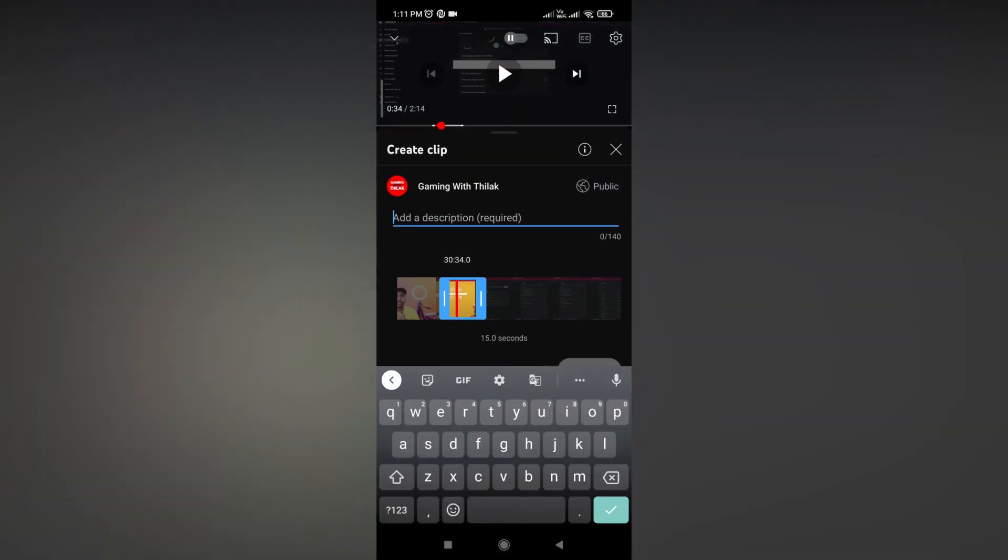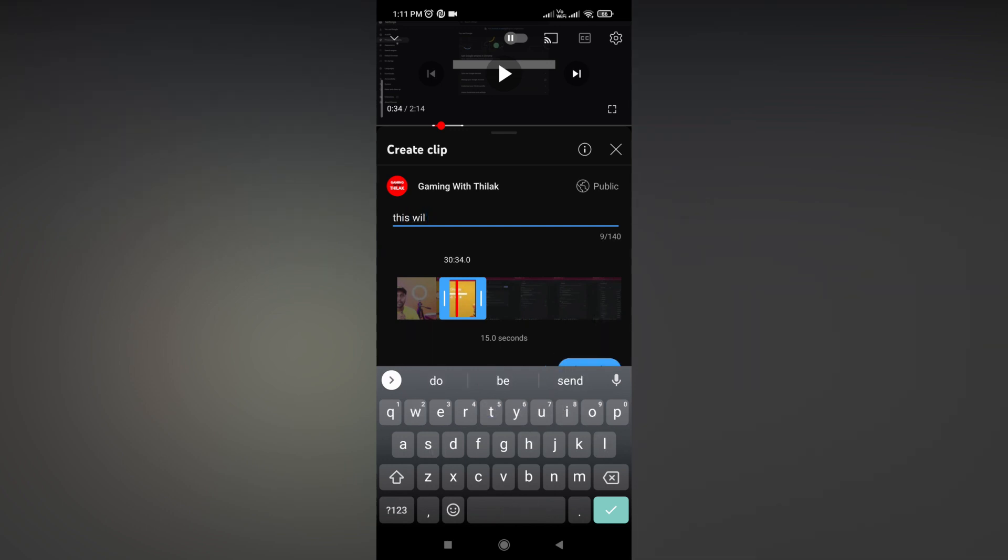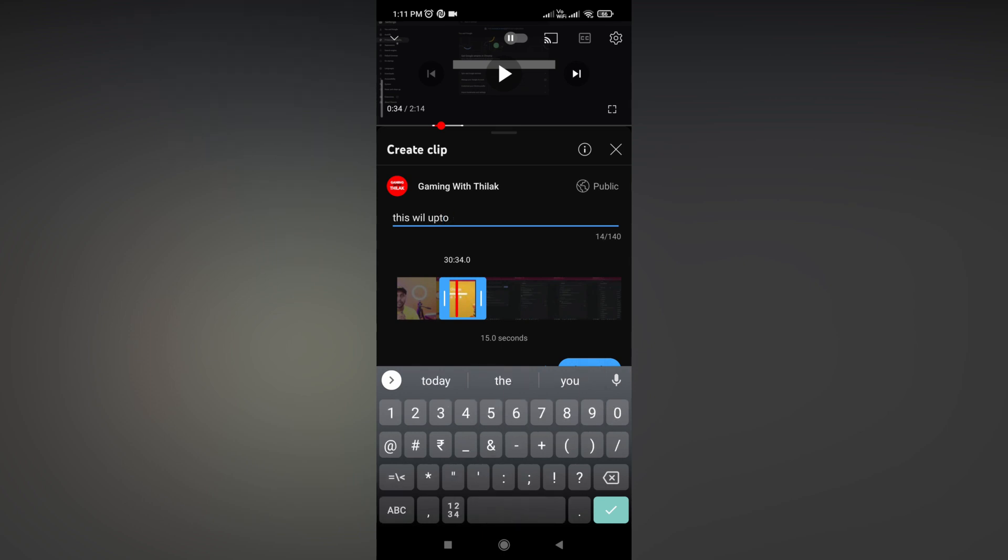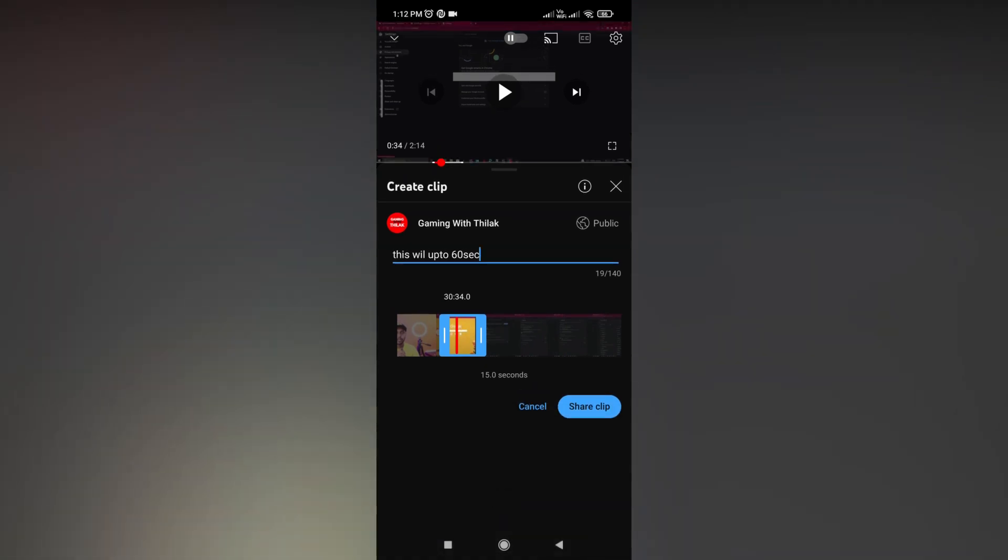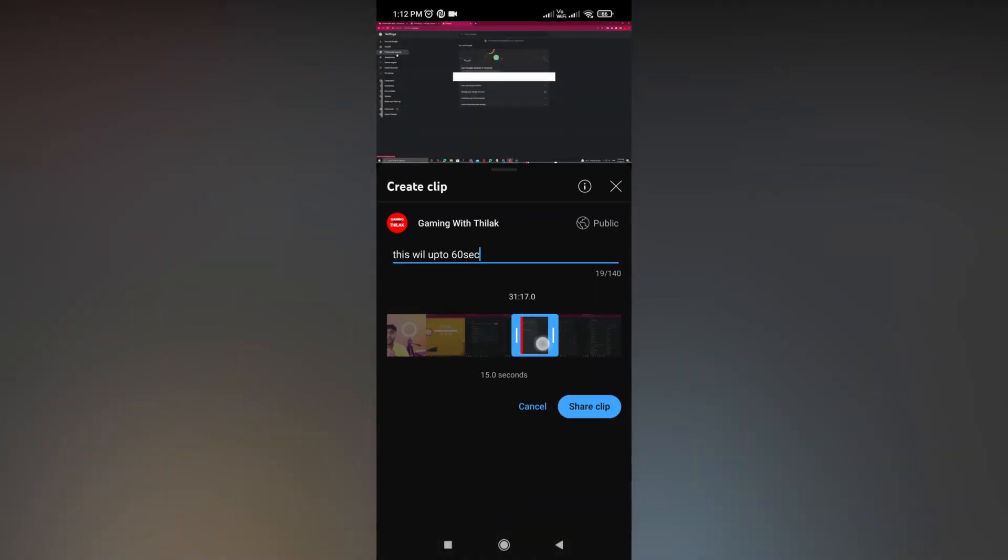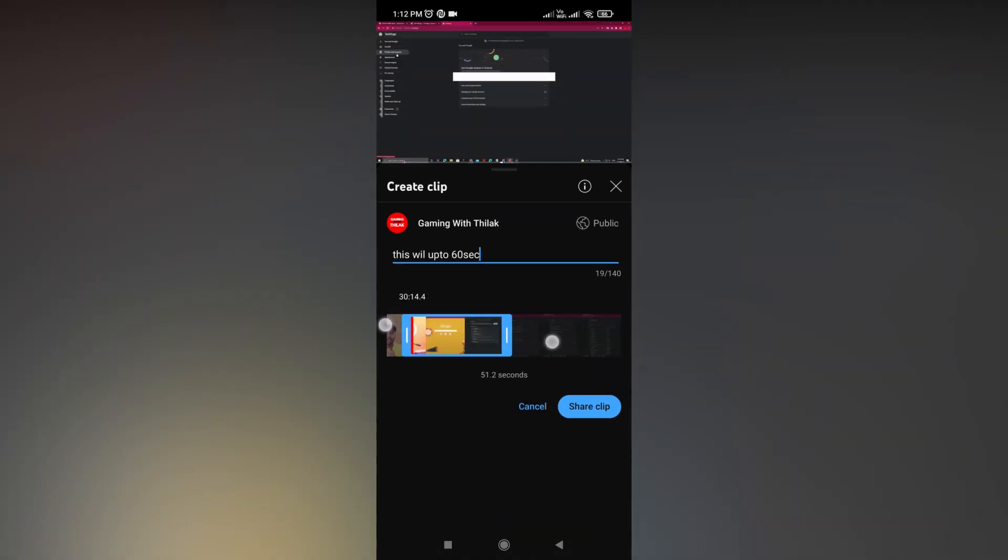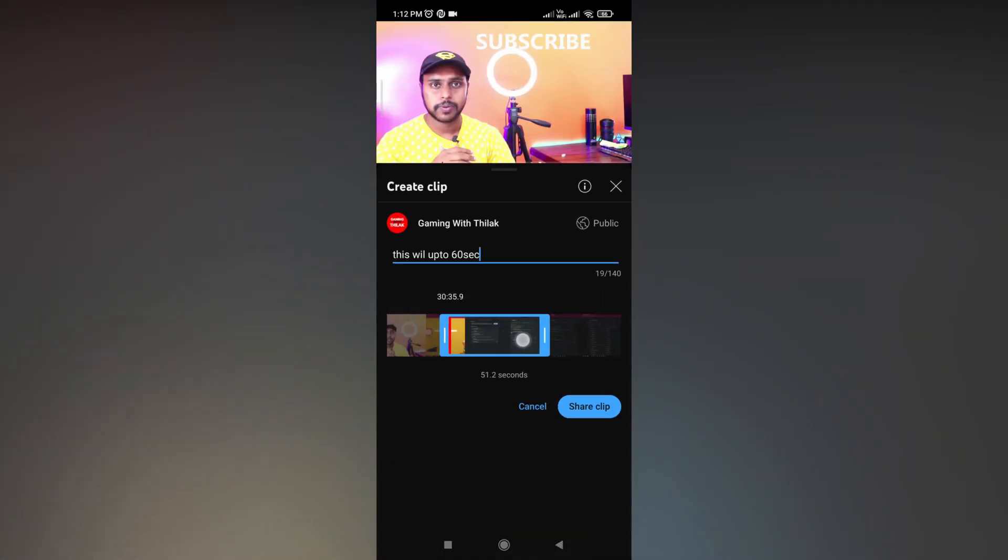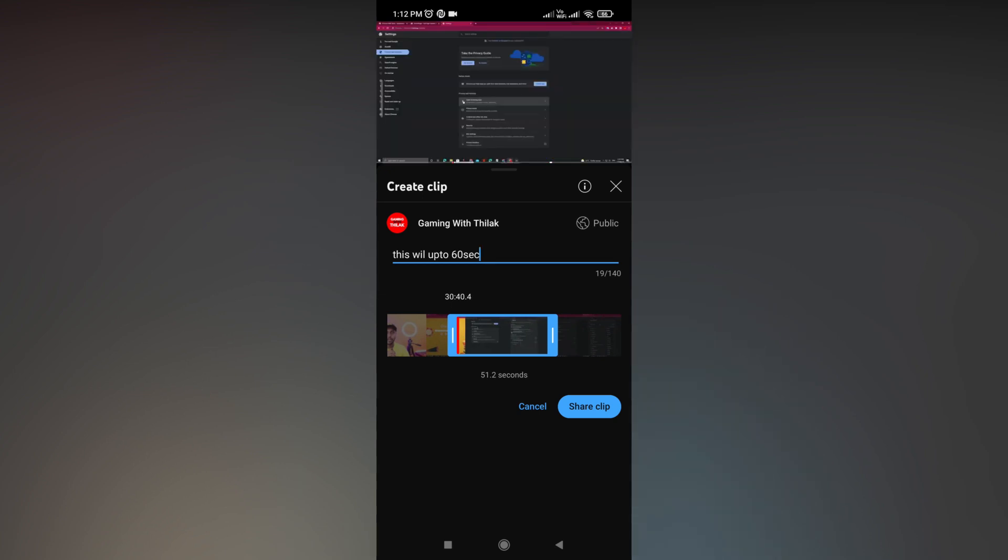Those who click the link will only see the 60 seconds you shared from the bigger video, and if they want to play the full video, it can be done. You can use this clip for Instagram, Twitter, WhatsApp, or whatever.